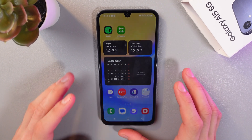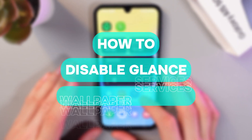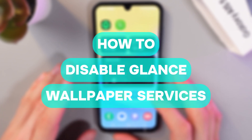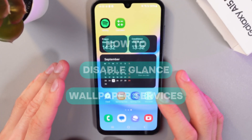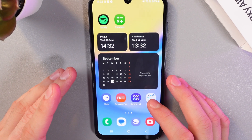Hello everyone, and today I'll show you how to disable the lock screen wallpaper service Glance on your Samsung Galaxy A15 5G.